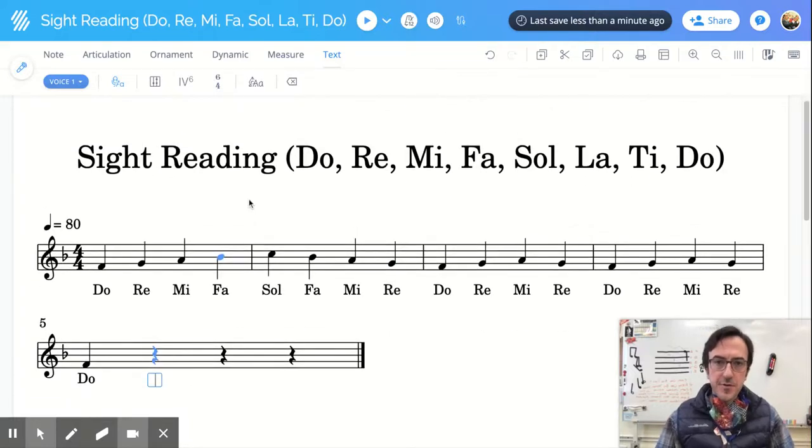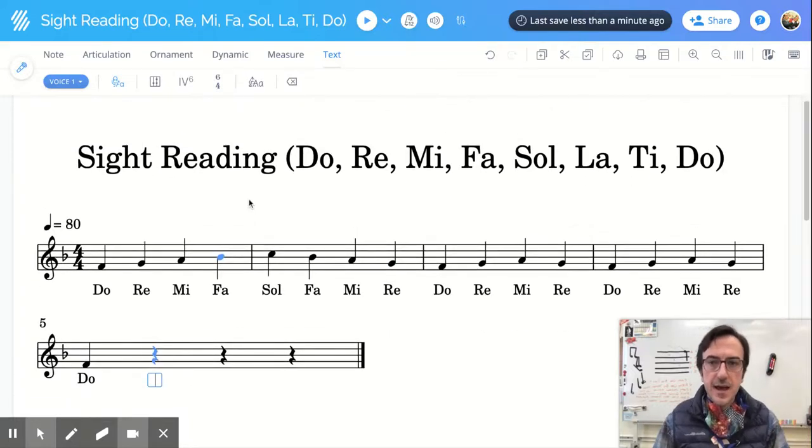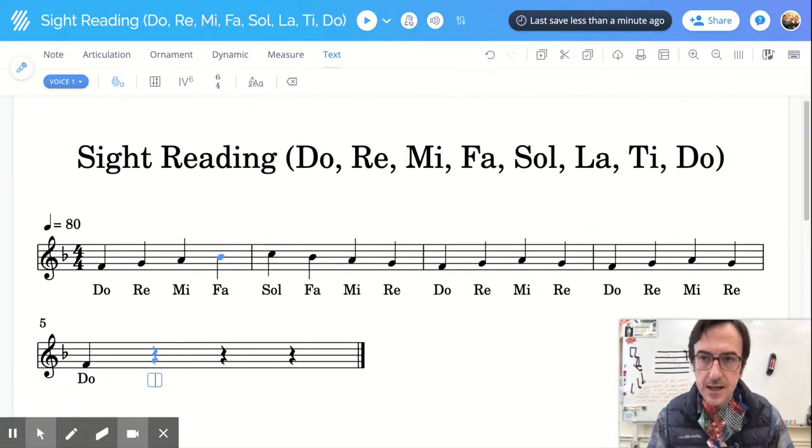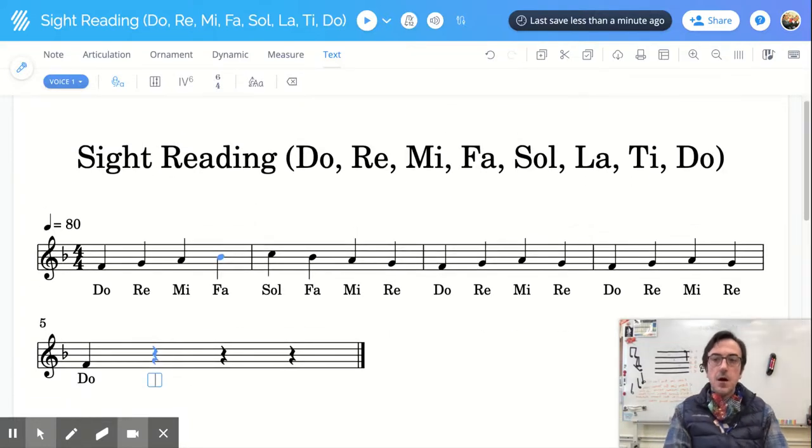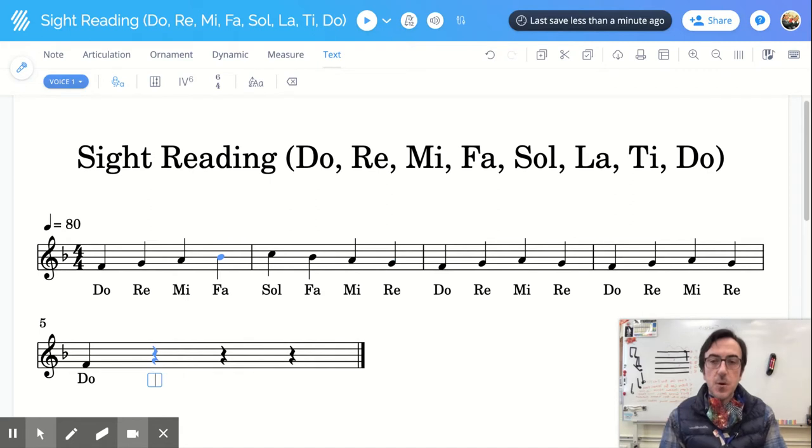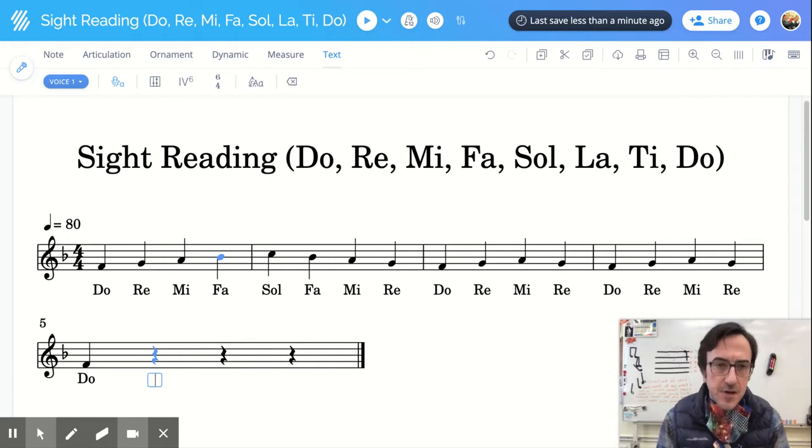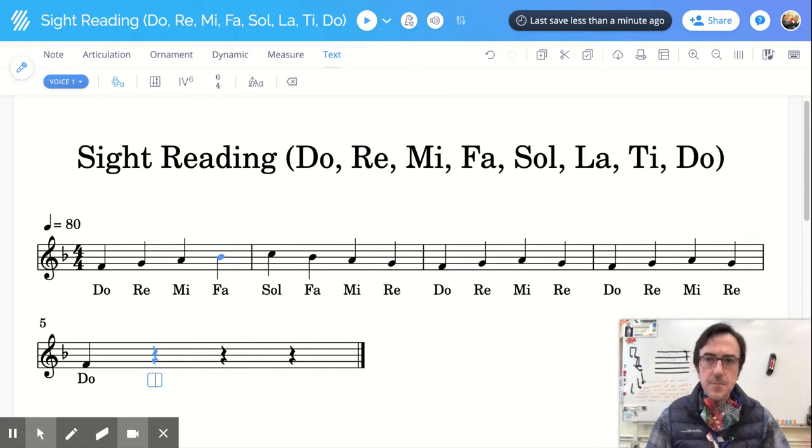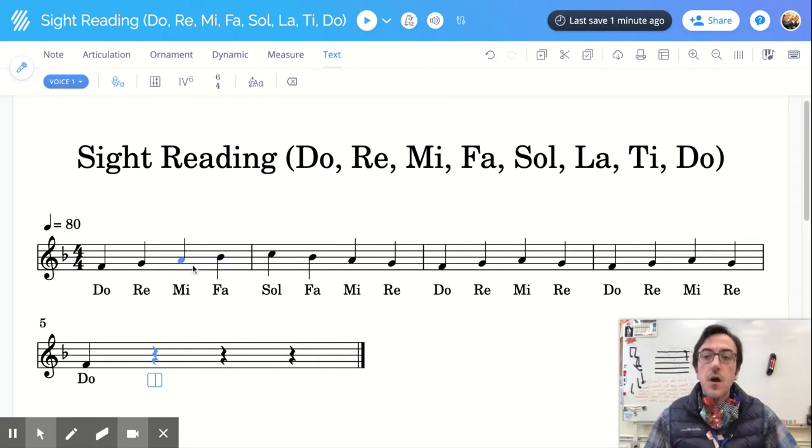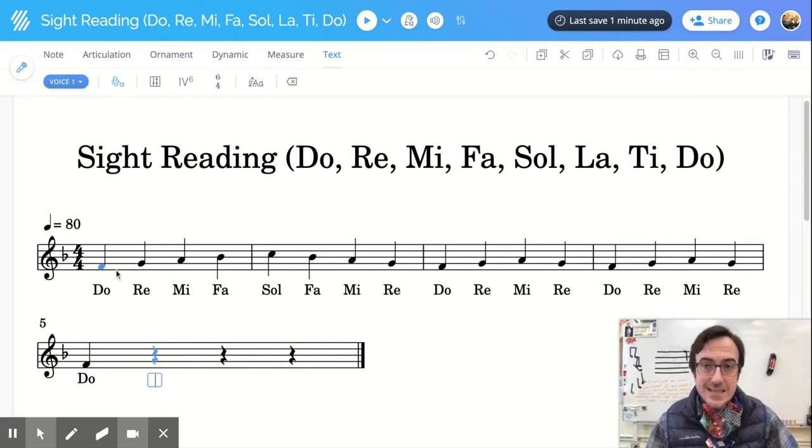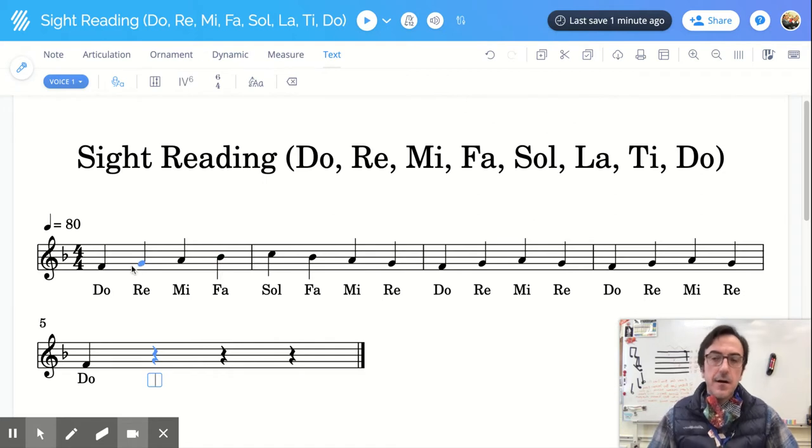Good morning, fourth graders! Happy Monday! Alright, so today I want to talk about something - sight reading.